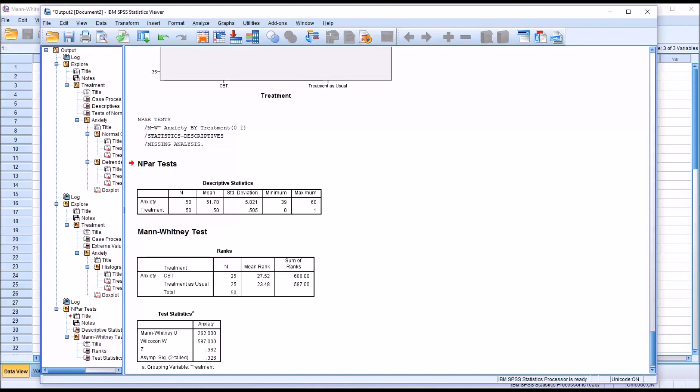I hope you found this video on testing the assumptions of the Mann-Whitney U-test in SPSS to be useful. As always, if you have any questions or concerns, feel free to contact me and I'll be happy to assist you. Thank you.